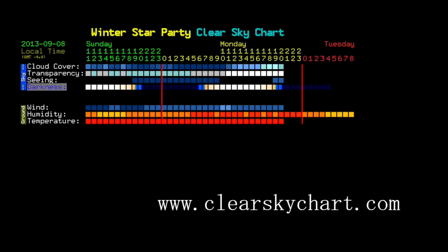The weather is an important factor. You don't want to get out on your site and then find out there's a lot of clouds. Clearskychart.com is an important place where you can go on the internet to find out about weather forecasts that are specifically designed for astronomical viewing.